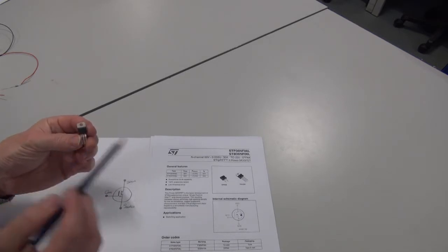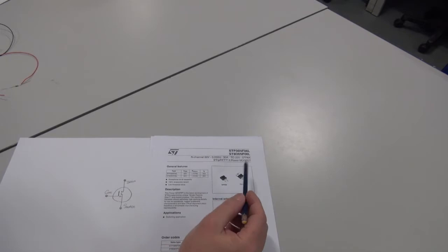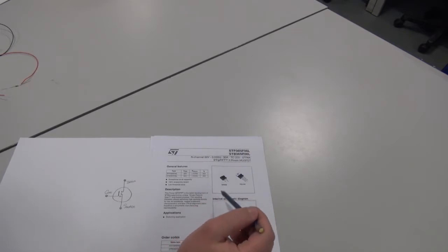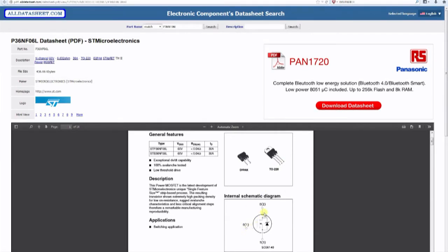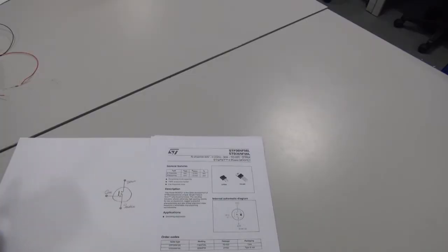The MOSFET we're using is the 36NF06L and its datasheet shows an illustration of the pin numbers. Pins one, two, and three correspond to the gate, the drain, and the source respectively.